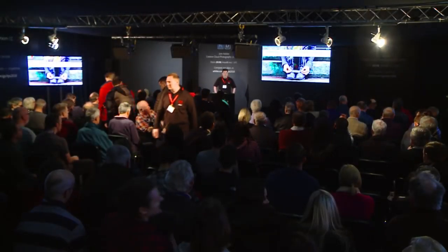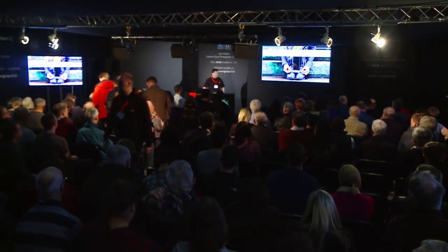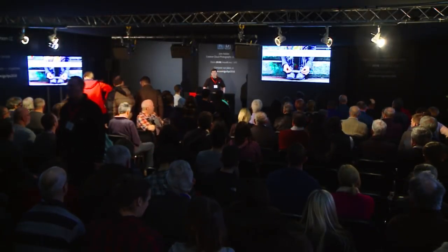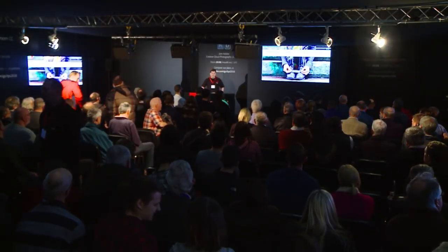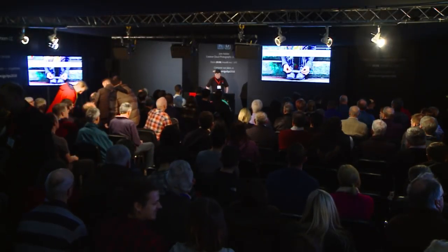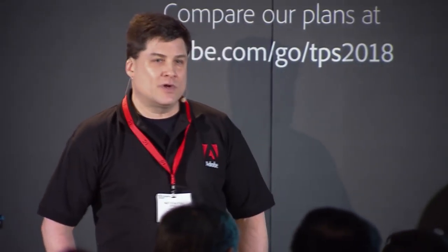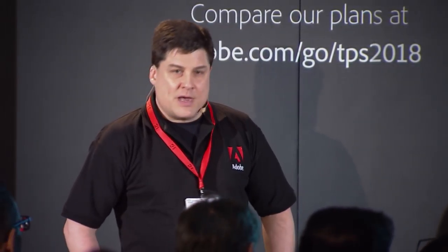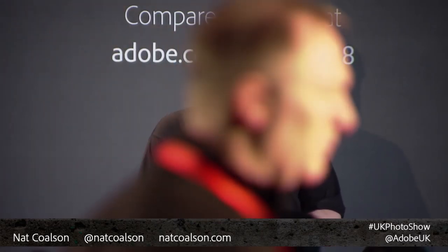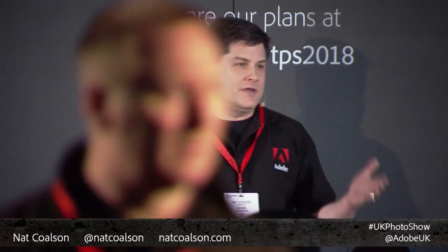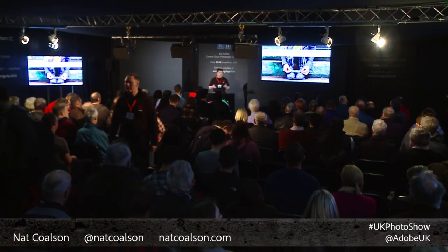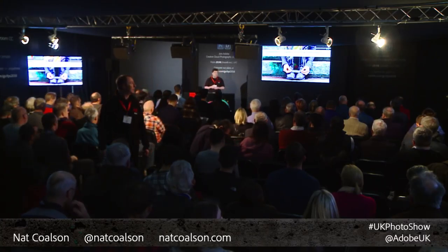Good morning, everybody. Thank you for joining Adobe at the Photography Show 2018. My name is Nat Colson and we're going to kick off this session talking about the complete workflow in Adobe Lightroom. As I'm sure most of you are aware, Lightroom is really designed and intended for covering the complete digital photography workflow.